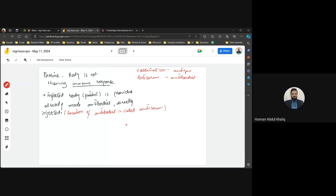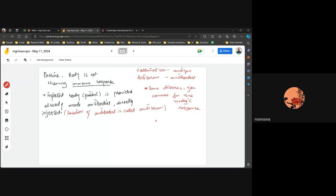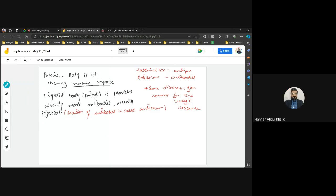In snake venom cases you also cannot wait, which is why passive immunity via antiserum is used. A primary immune response can take five to fifteen days. Passive immunity is also divided into natural and artificial. A student asks how passive immunity can be natural.